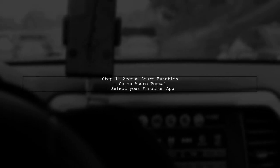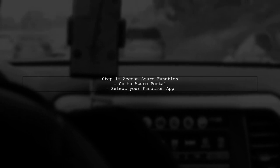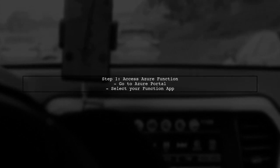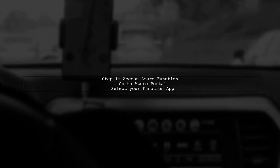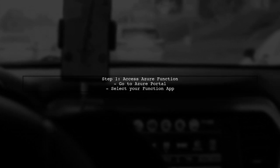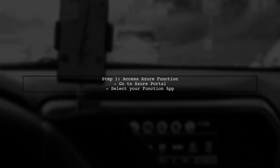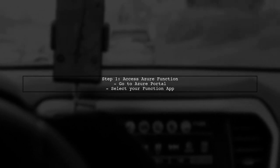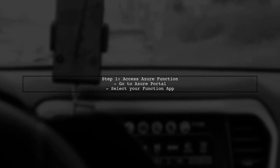To debug Azure functions directly on the Azure portal, you can use the built-in monitoring tools. First, navigate to your Azure function in the Azure portal.